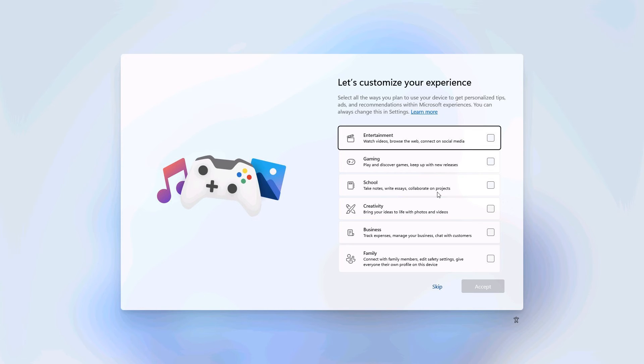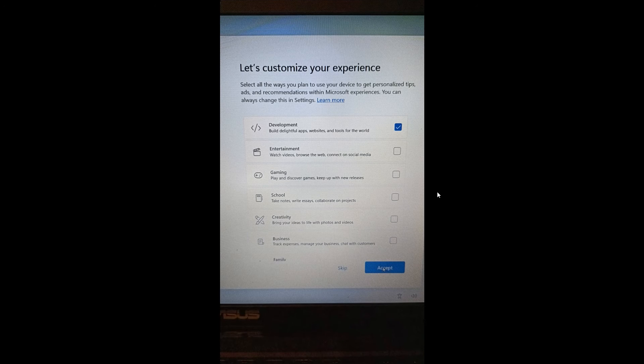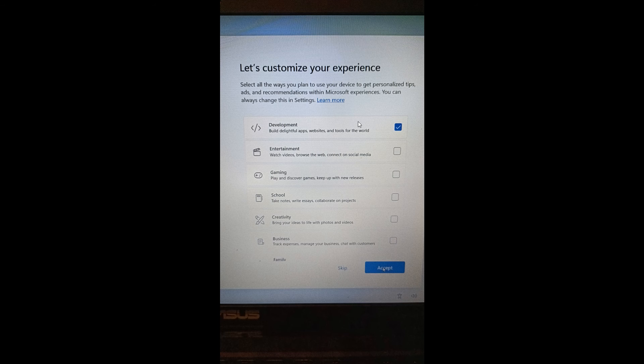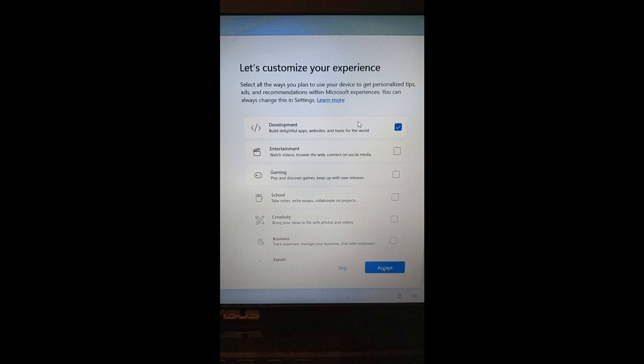Microsoft rolled out their latest Dev Channel build late last week, build 23435, which I also posted on. This development preset has been removed in the most recent Dev build, which rolled out last week.